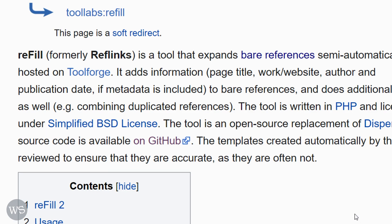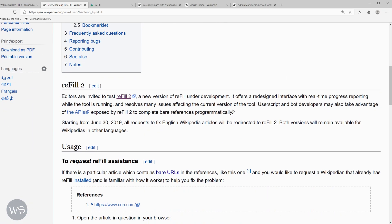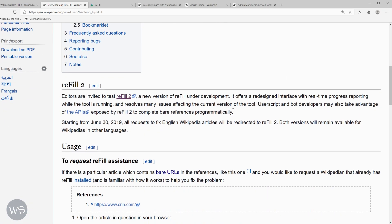Today I'm going to look at a tool called Refill. This is an easy tool to use to help expand and format bare URLs and references. This is not the only way to do this, but it's an easy tool to use. The refill tool can be accessed from the link on this page and I'll include a link in the video description below.